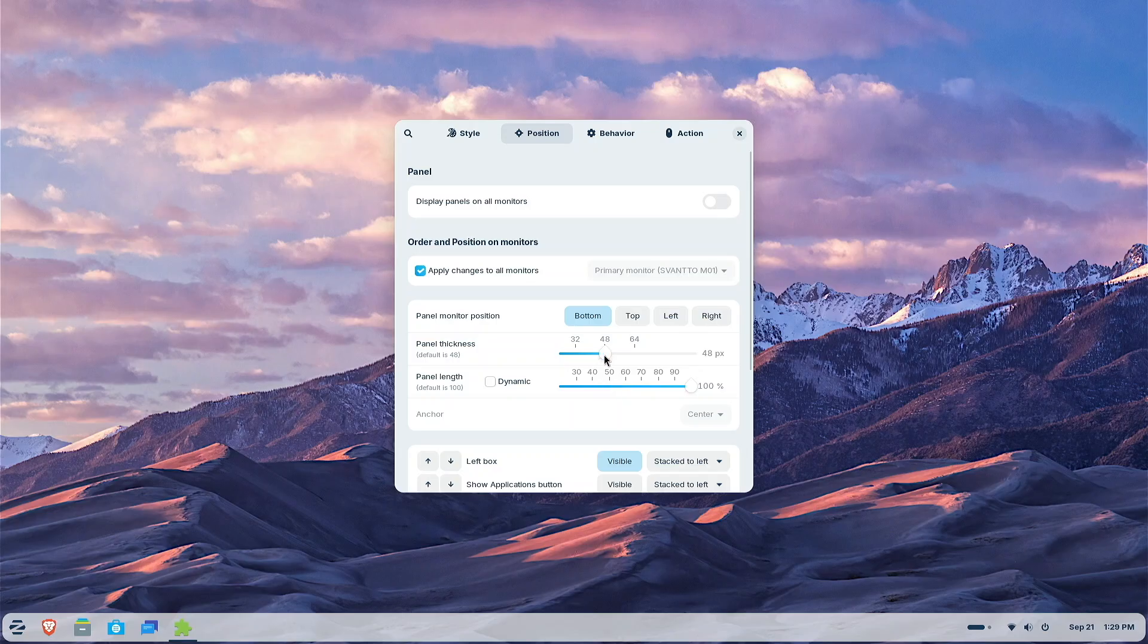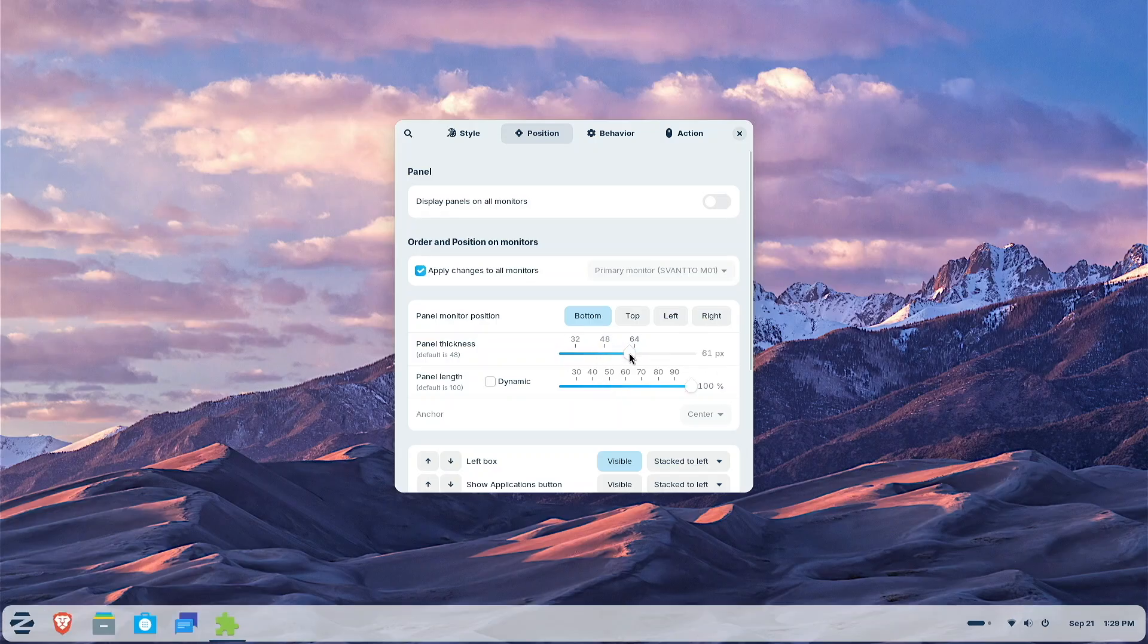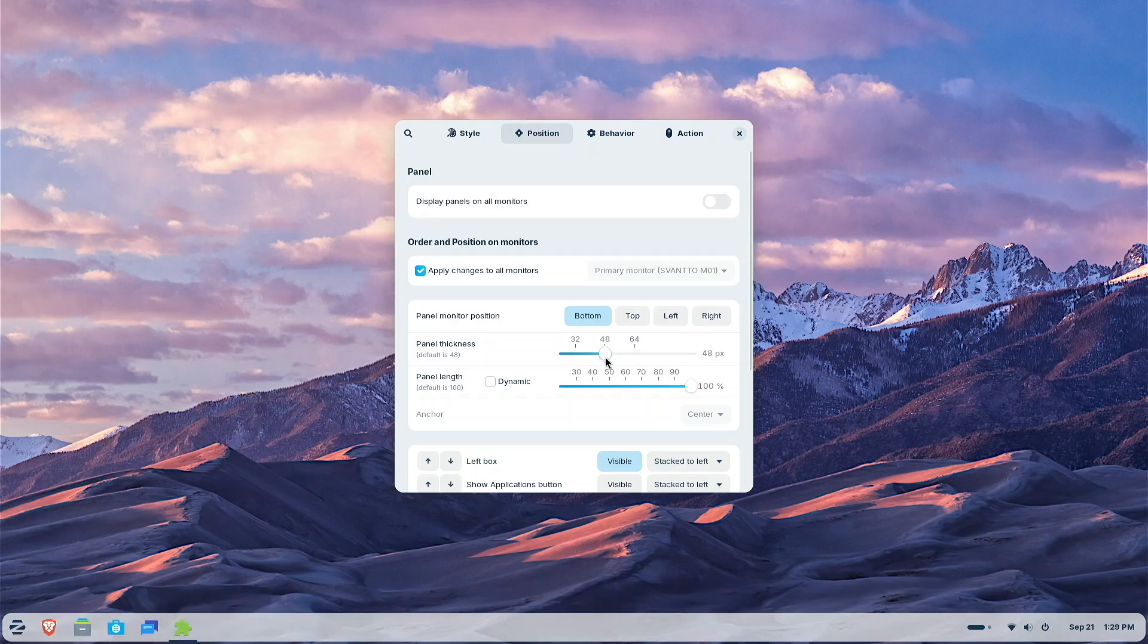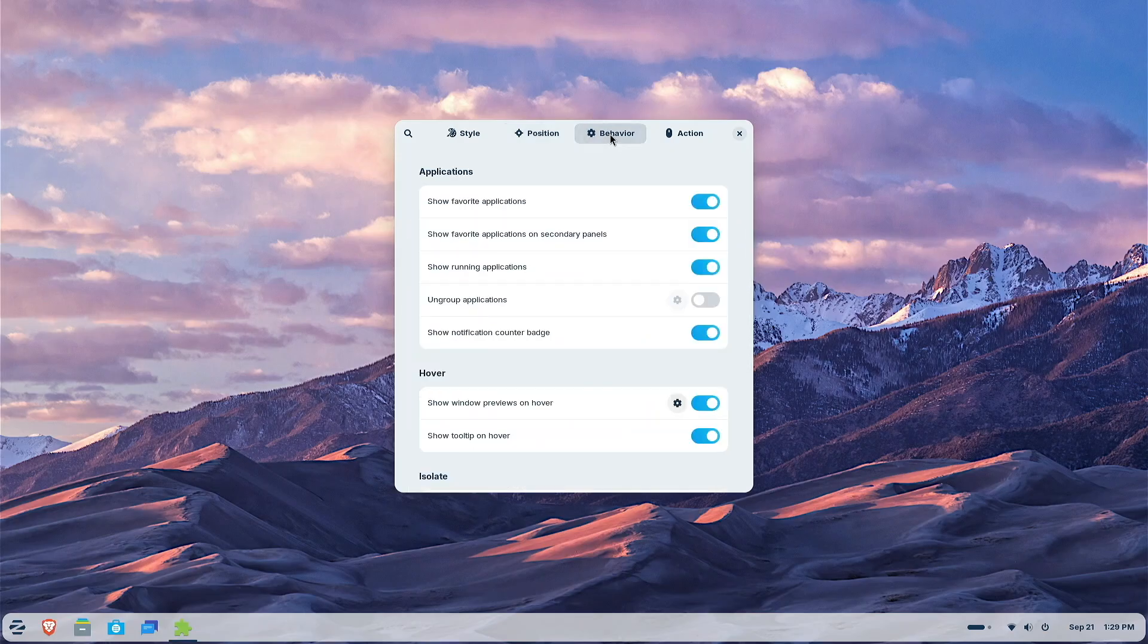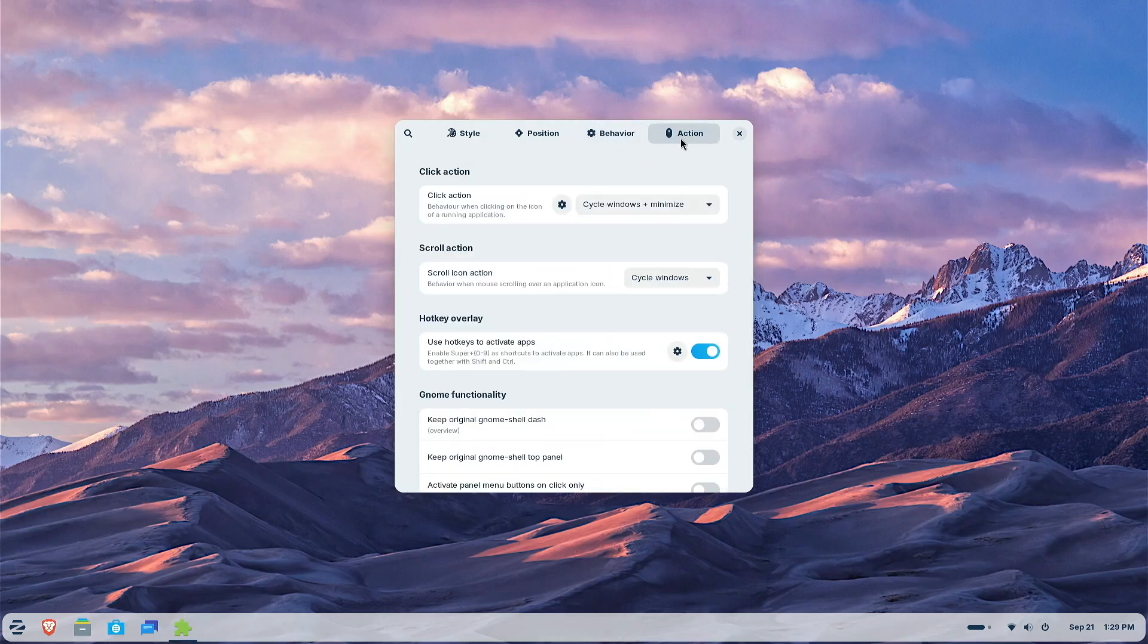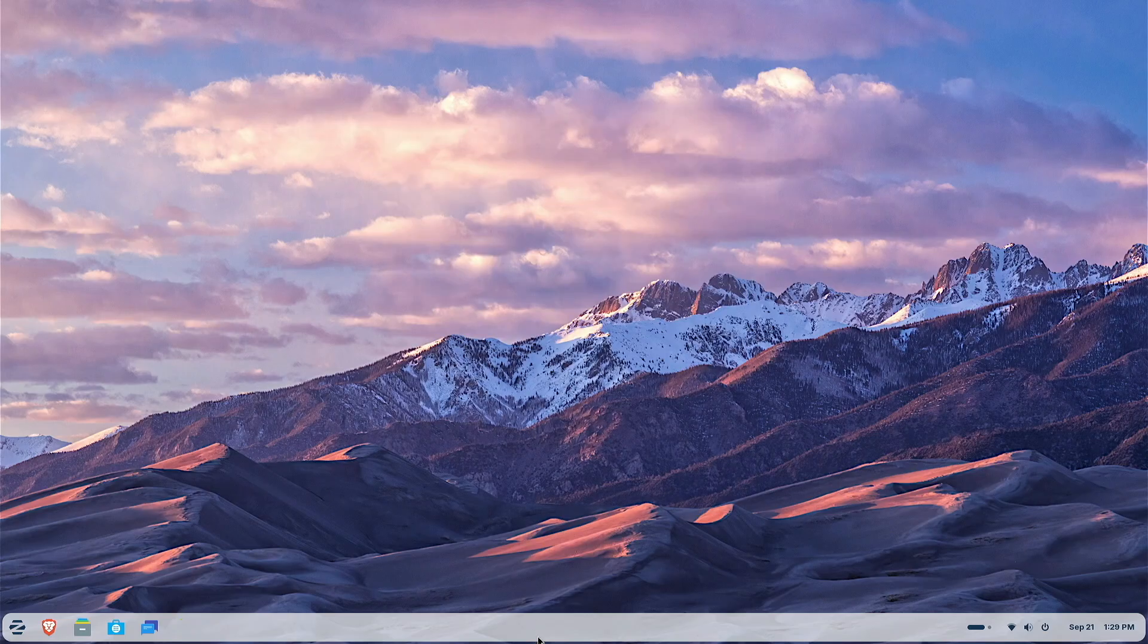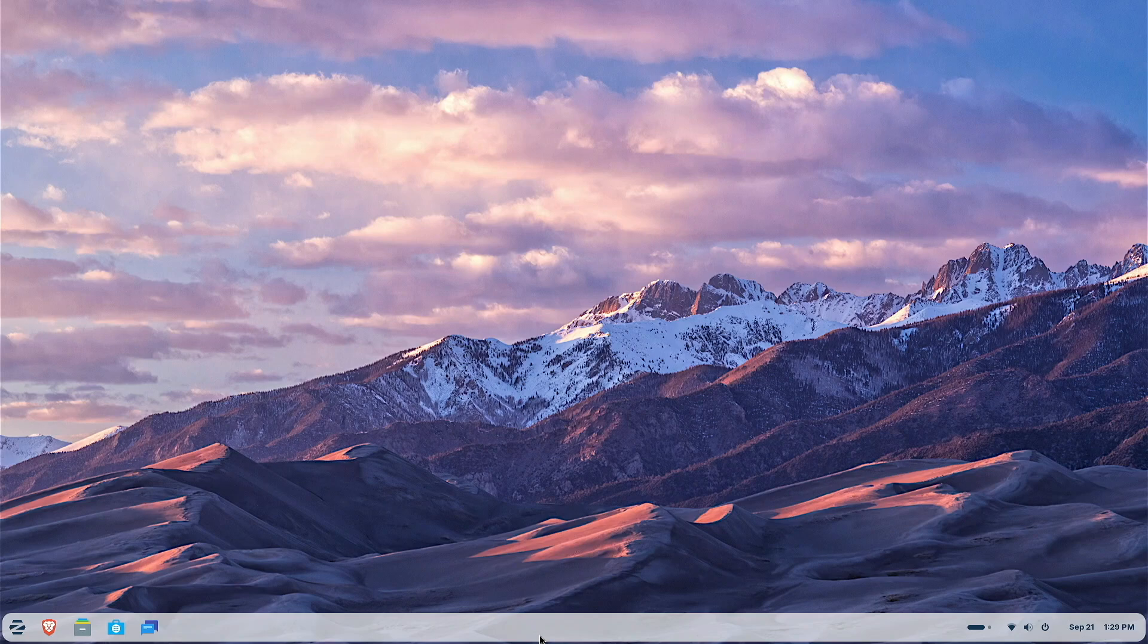We can bring it all the way this way. That thing gets pretty tiny, doesn't it? Let's bring it all the way back up so it's easier to see. And panel thickness. We're at 48. So let's see what happens there. Let's bring it up even more. There you go. I'll bring it back to 48. Let's see what else we got. Behavior. I'll probably leave that as is. And I'm going to leave the actions as is. But it kind of gives you an idea to play with the taskbar settings. Kind of fun, right?